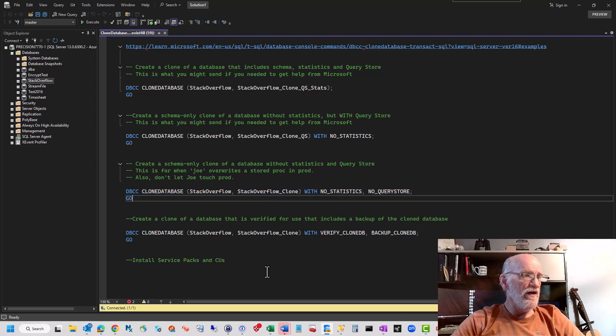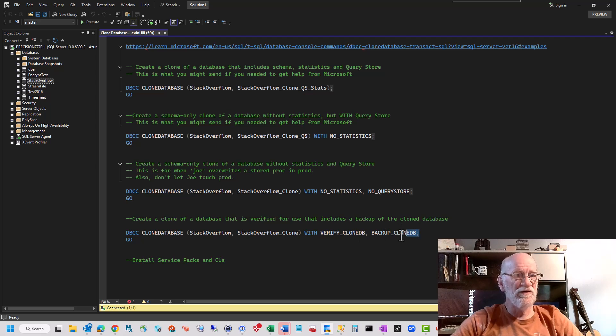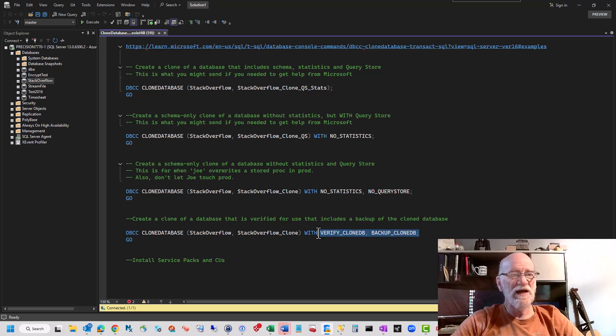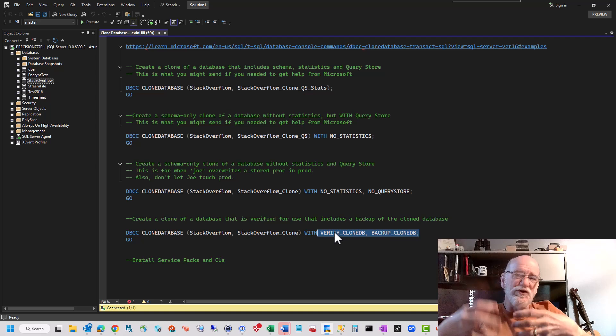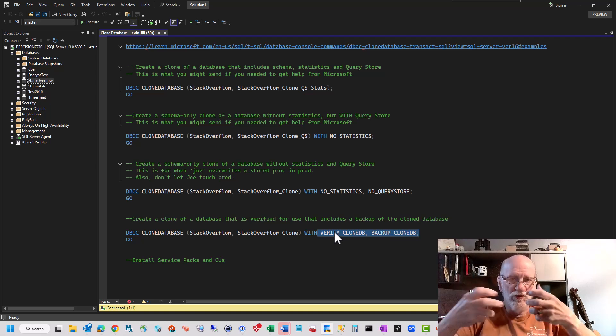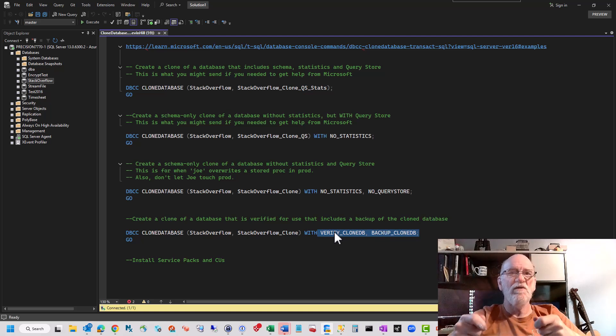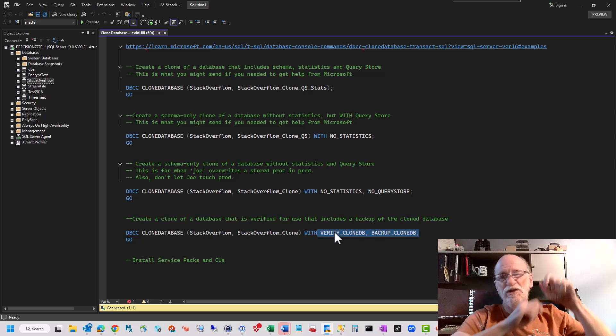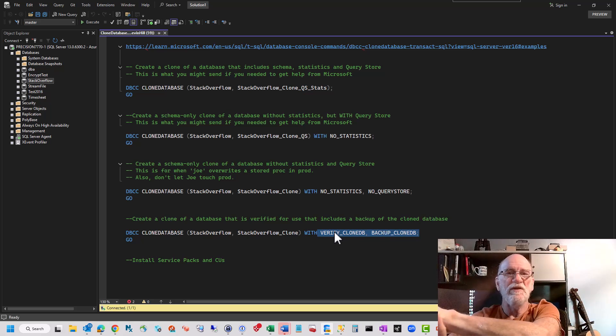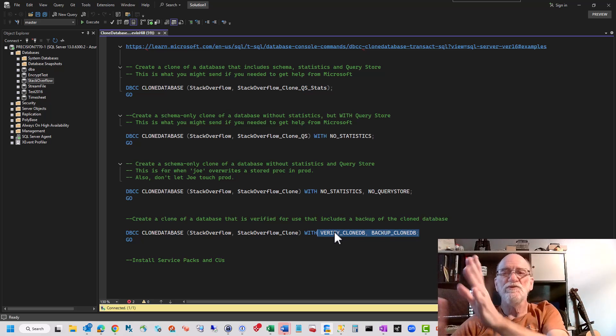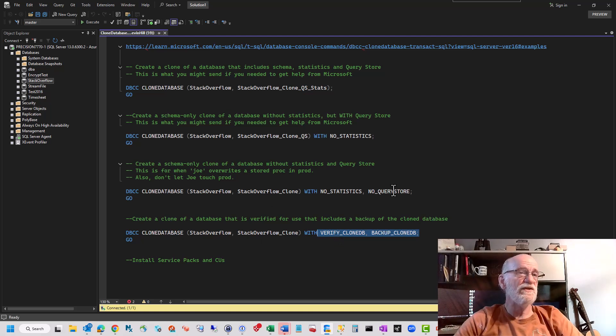And there's a verify option, and you can back up the clone you just made, and if you're going to use this, do a little bit of work, create a job that can just go and create these clones and back them up, and then into your backup folder, so you'll always have them ready to go.